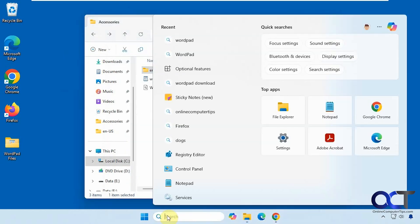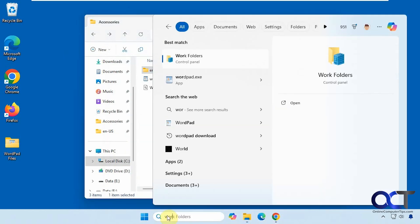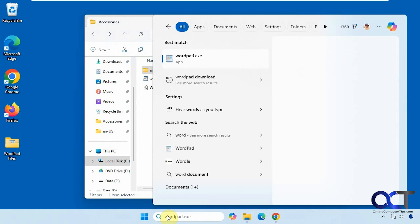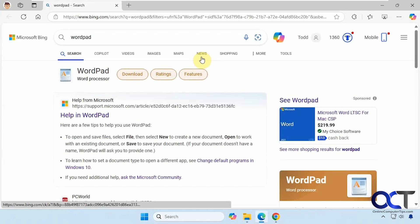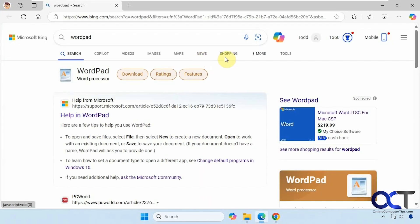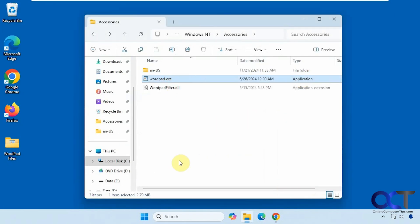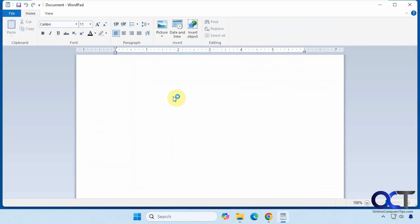All right, so now if we do a search for WordPad, you might see that it opens the browser. But if we try the executable, you can see it opens WordPad.